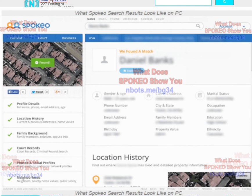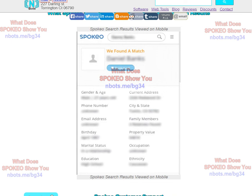This is what the web-based search looks like if you're searching from a computer, which is more full screen. This is what the Spokio search results show you — it shows you a lot of information, including an overhead or satellite shot of the neighborhood the person lives at, and a lot of personal details. If you look down below in the video's description, you'll see all the different things that a Spokio search reveals to you.